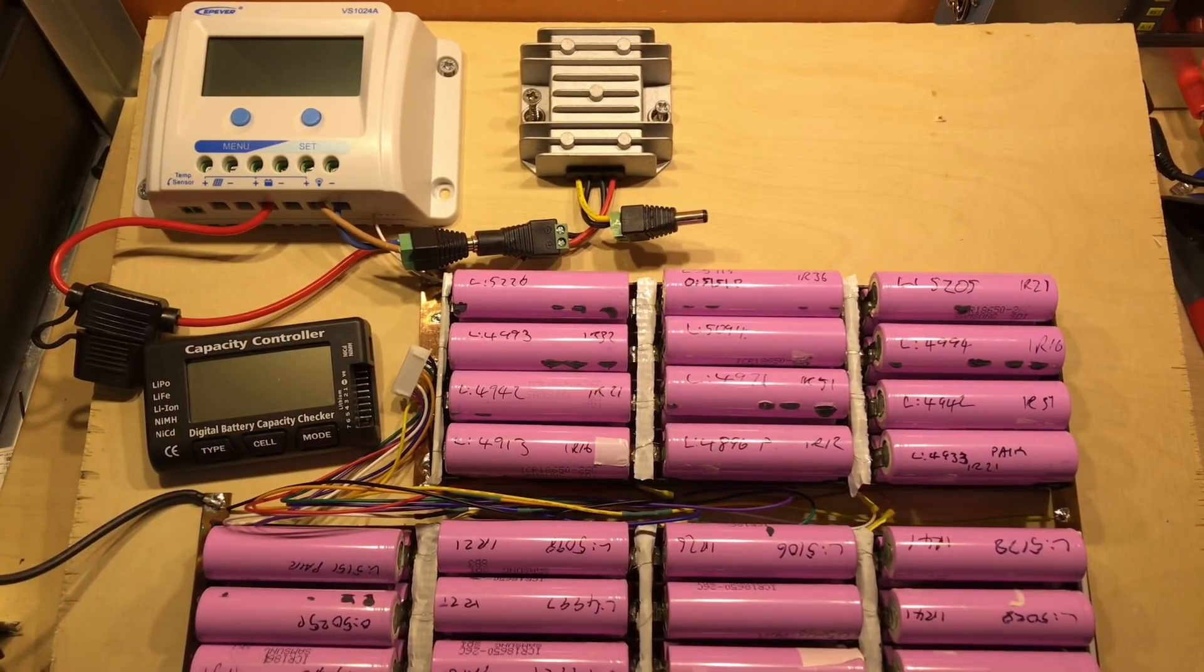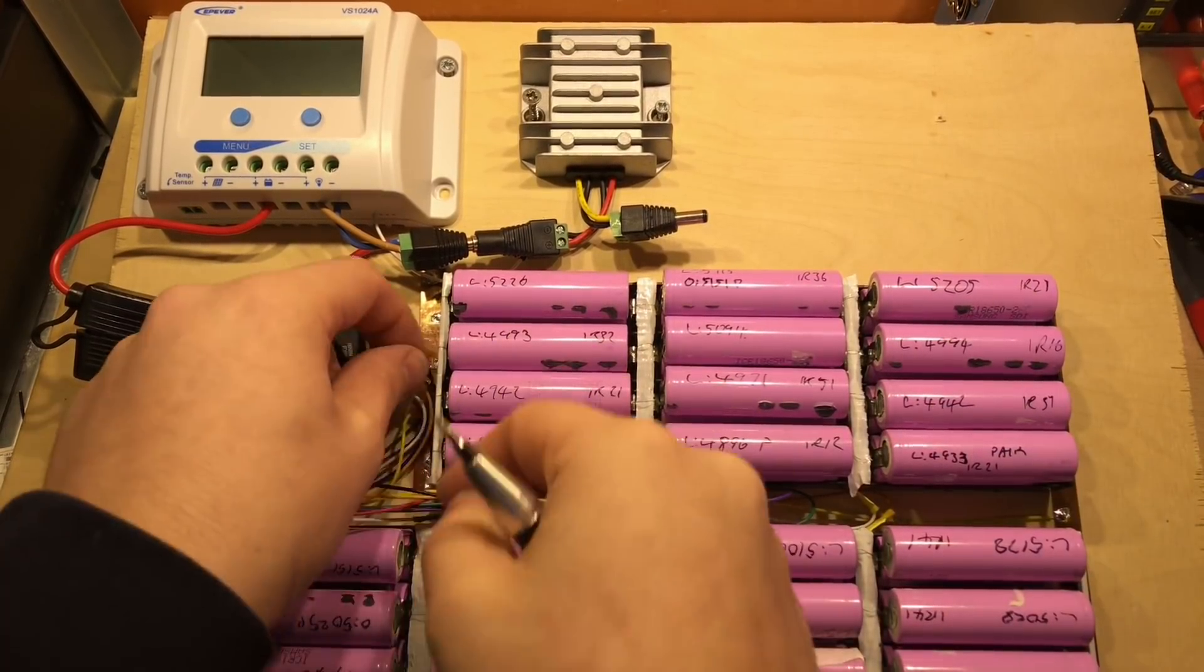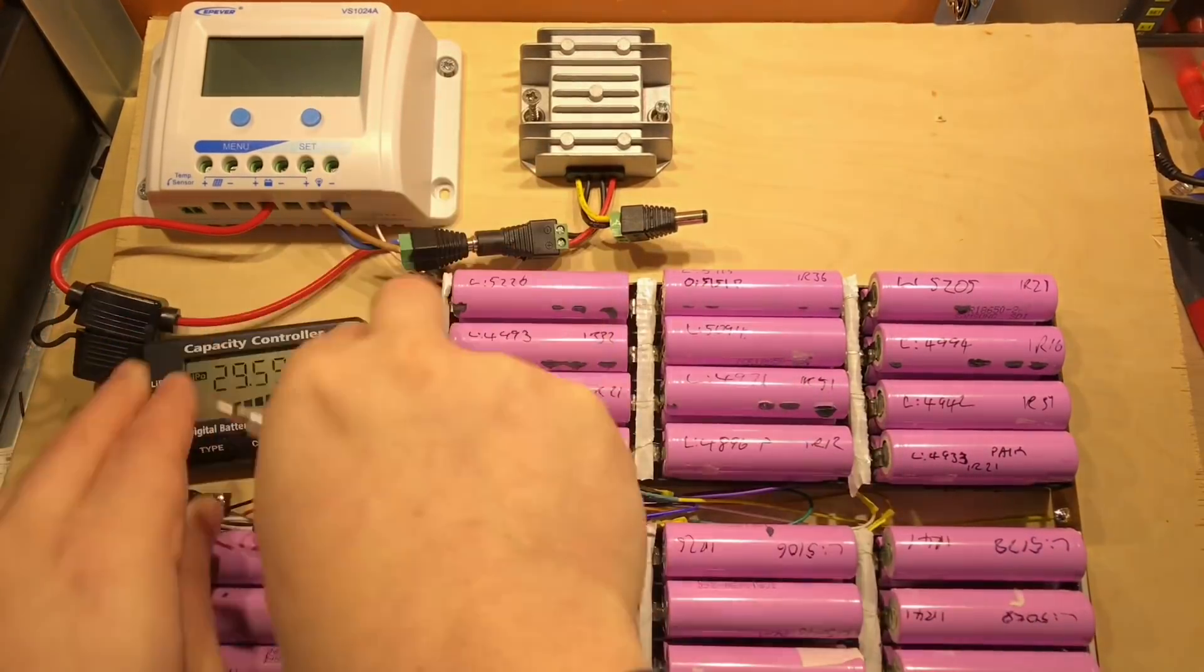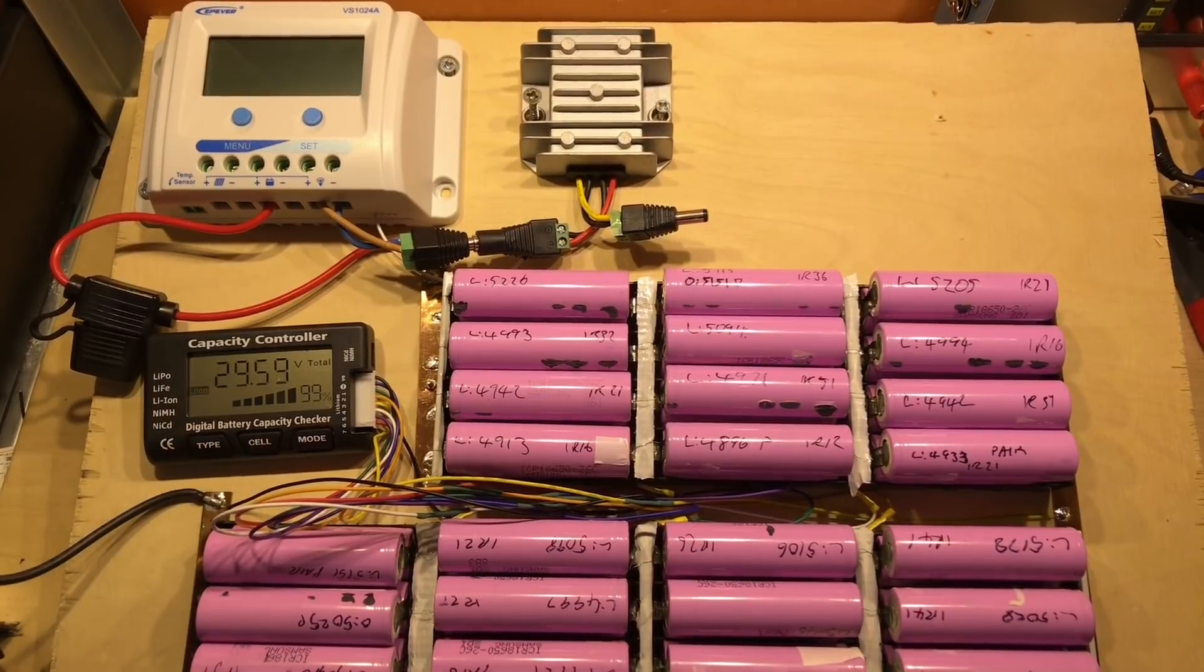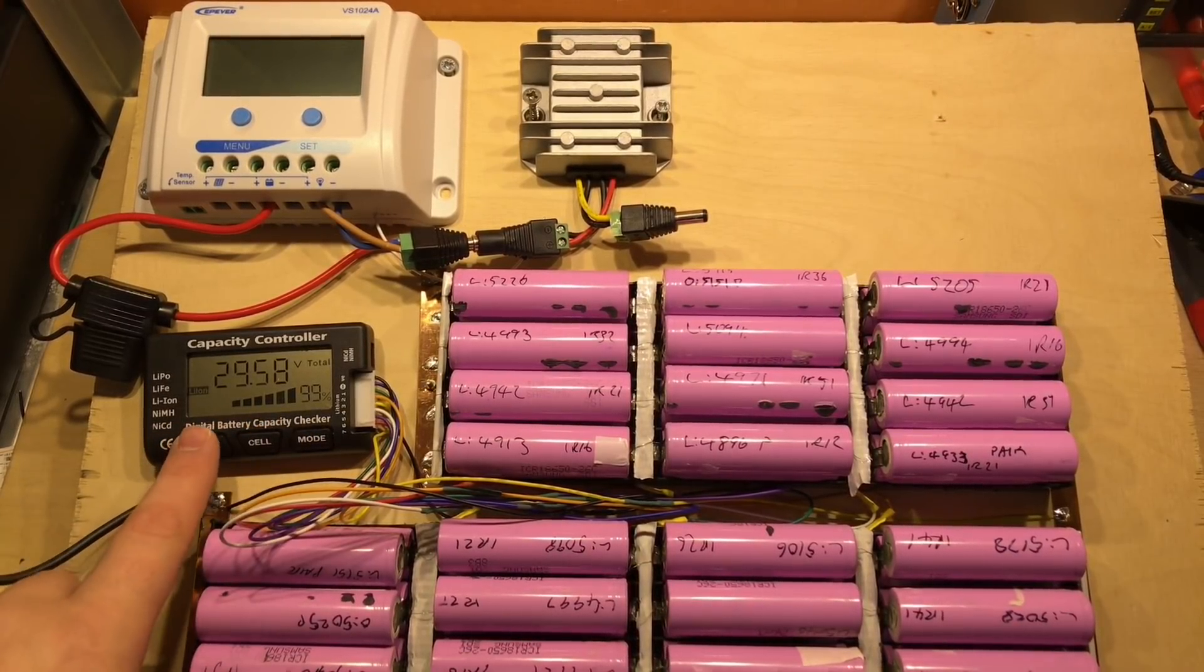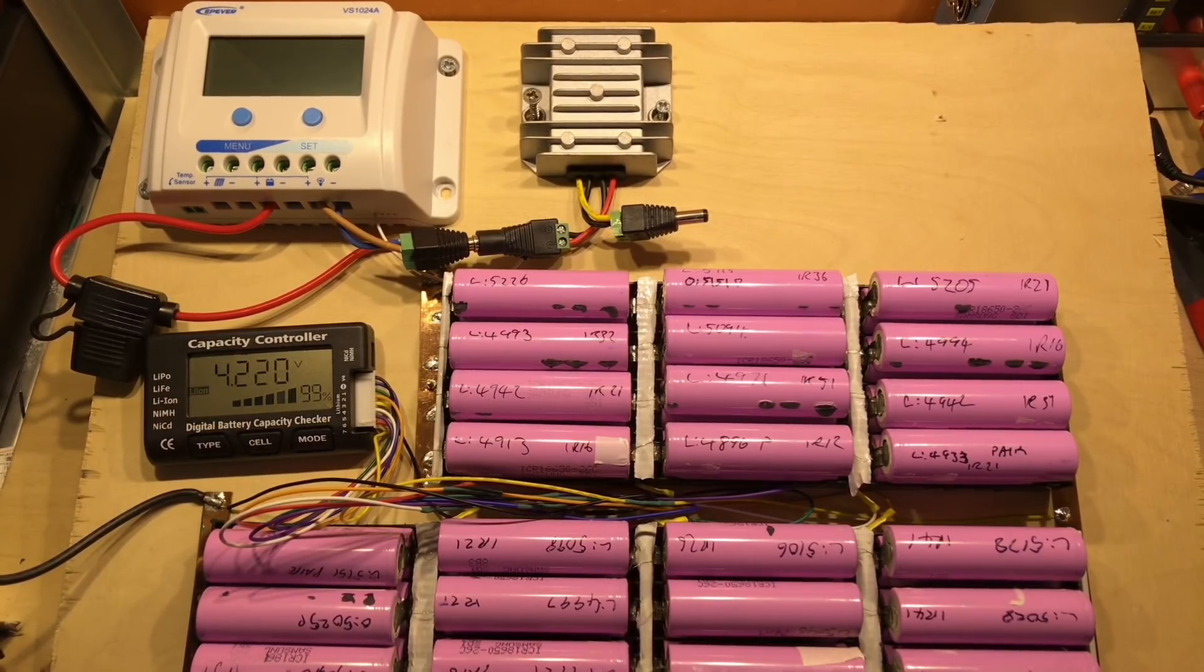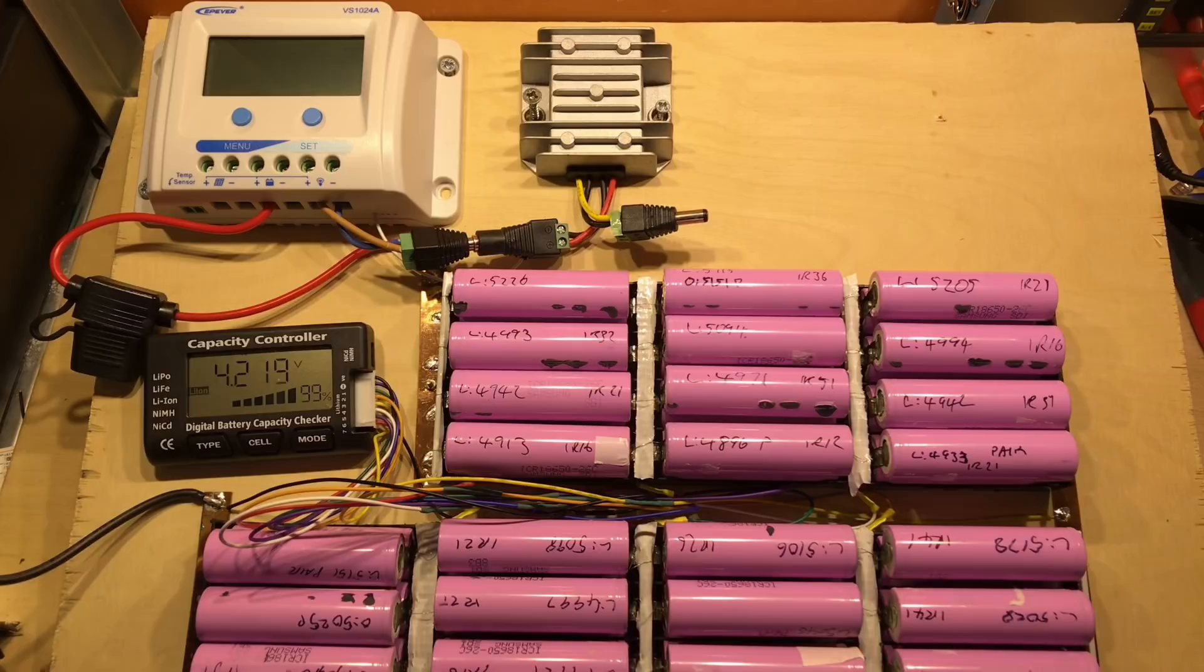There we have all the cells plugged into the battery holders. Everything seems to be nice and tight. Let's plug in the capacity controller—beep beep—and we'll change the type to lithium-ion. Says they're 99% full. If I press and hold the type button, it will start cycling through the voltages and start balancing those cells at the same time as well.